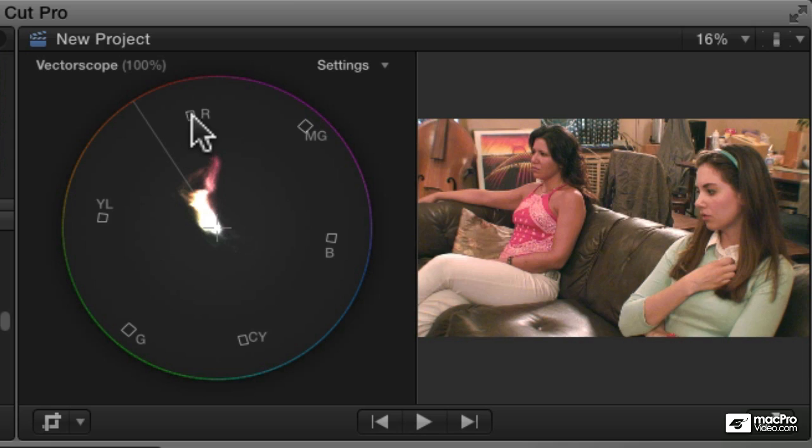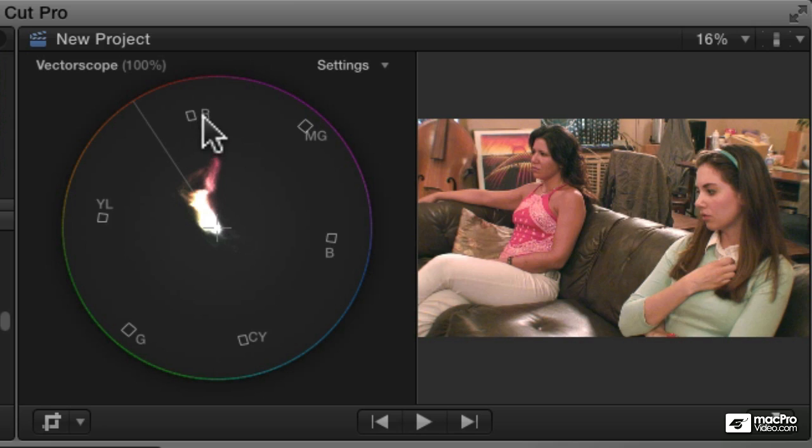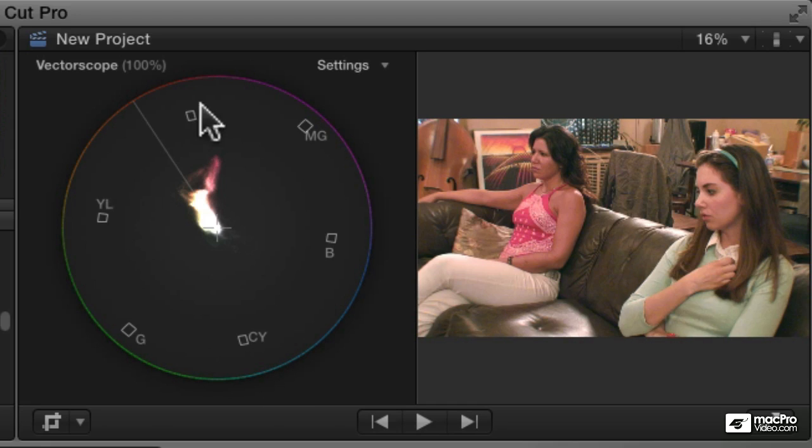And these little targets here are showing you where certain colors are. So this is red, magenta, blue, cyan, green, and yellow.